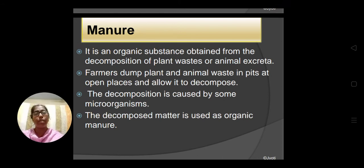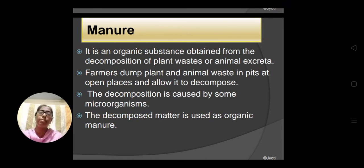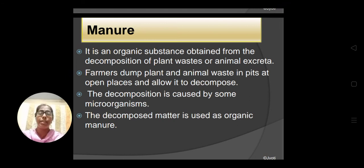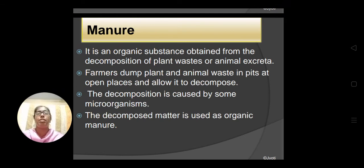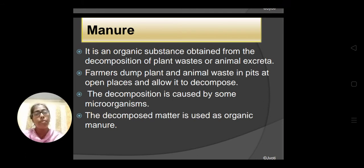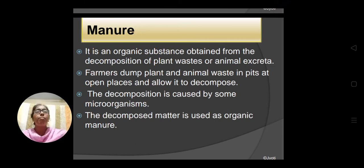How do farmers prepare this manure? The farmers prepare it themselves. They make a pit in an open place and dump plant and animal waste in the pit. Then they add some cow dung, which contains bacteria. That bacteria decomposes the animal and plant waste, and ultimately the manure is prepared.